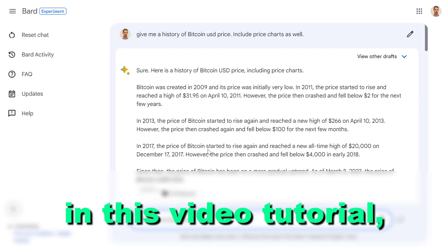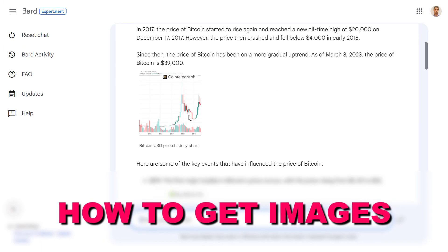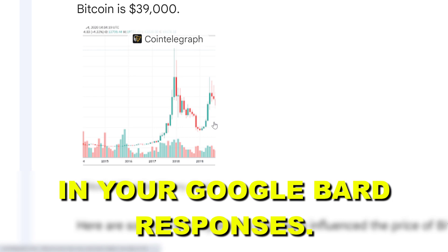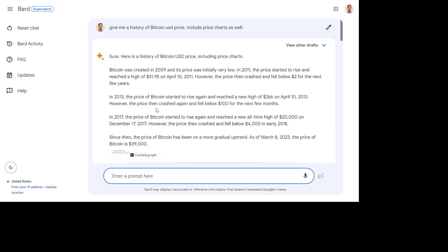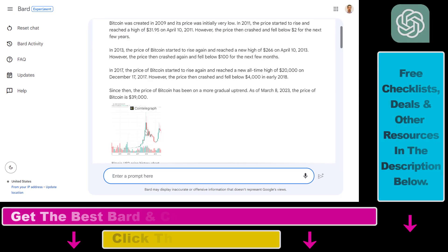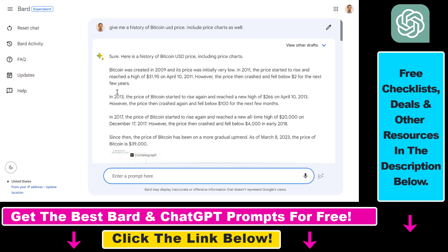Hey everybody, in this video tutorial I'm going to show you how to get images in your Google Bard responses. One of the advantages of using Google Bard is that you can include images in your responses. In this example, I asked Google Bard to give me a history of Bitcoin USD price and include price charts as well.